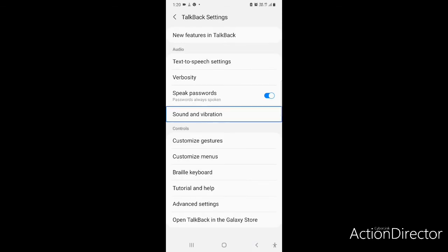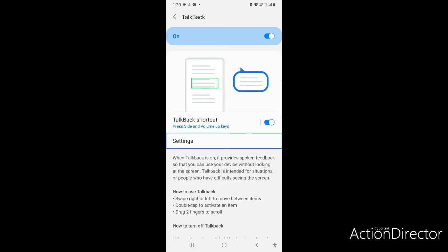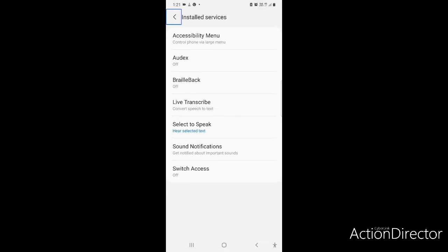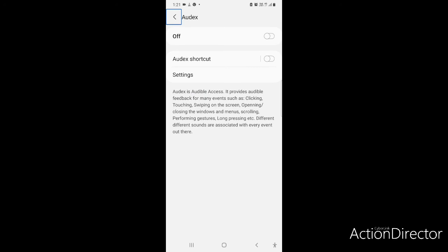Now I will come back out of TalkBack settings to Accessibility. I have come out of TalkBack. Now what I have to do is go to Installed Services. Please remember that you will have to have Audax installed on your device. After going to Installed Services, I will get an option for Audax there.